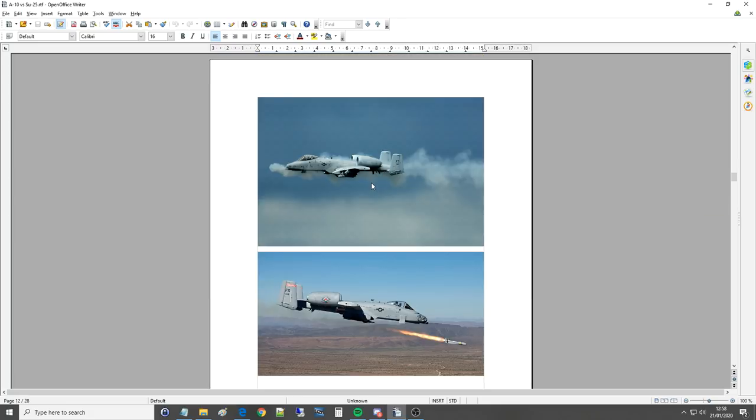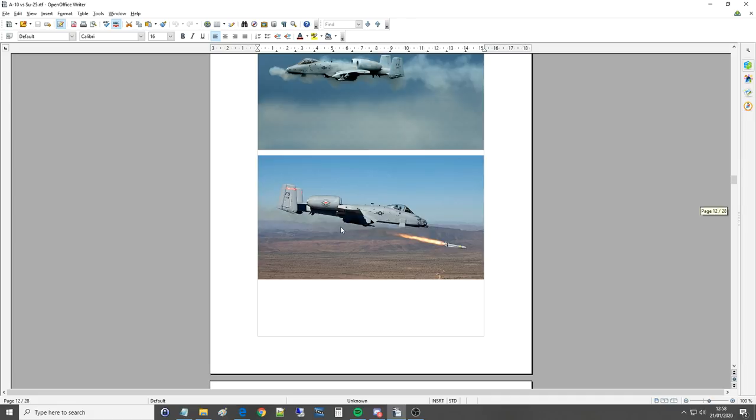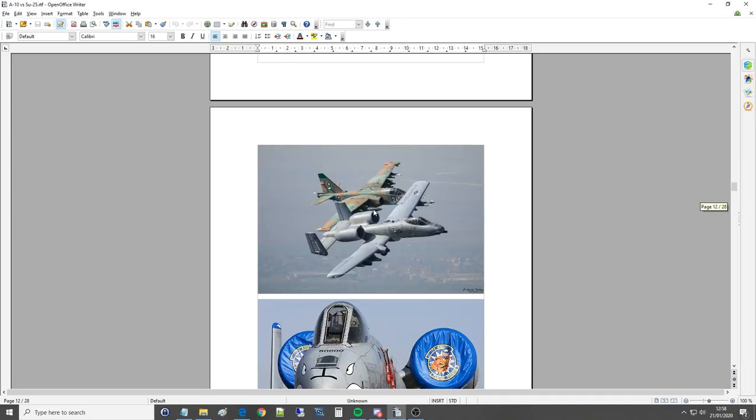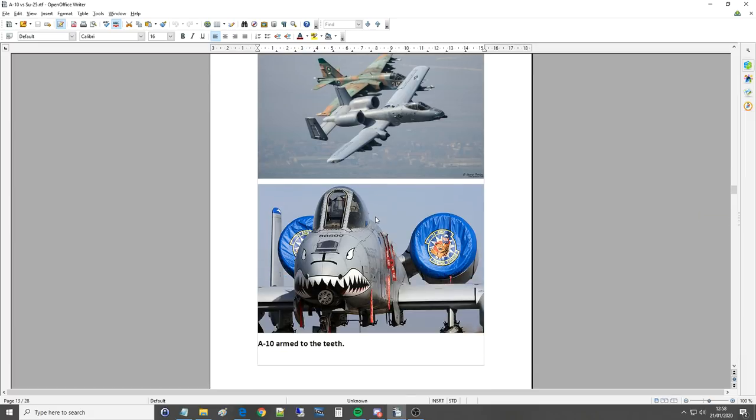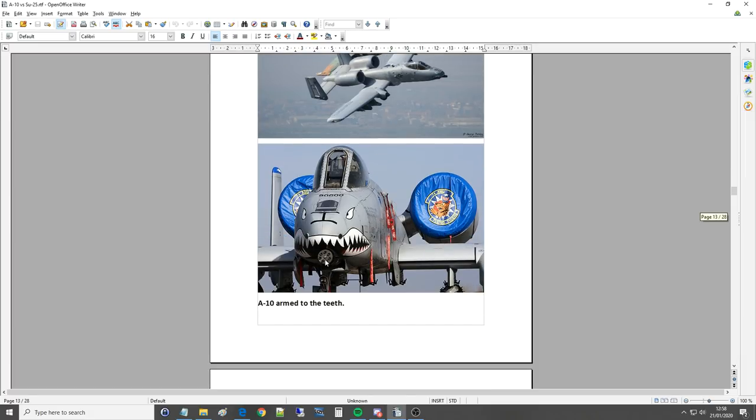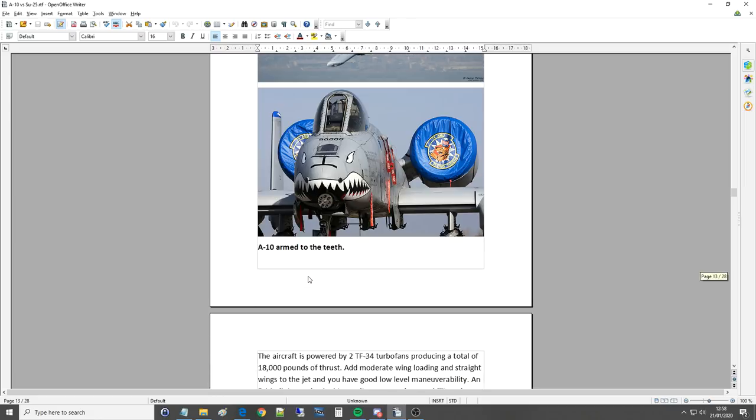We've got the A-10 firing the GAU-8. Interestingly, it's firing at kind of level here, unless the camera's kind of tilted, but usually you'd be firing in a dive. We've got an AGM-65 Maverick of some sort being fired here. We've got the two in formation here, which looks pretty awesome. We've got the, you can see the gun offset to the side slightly and the front wheel offset there. The defining feature, of course, is the Gatling gun.